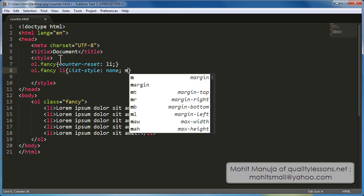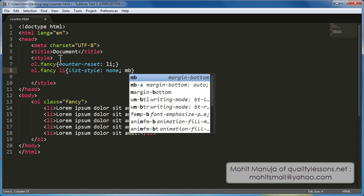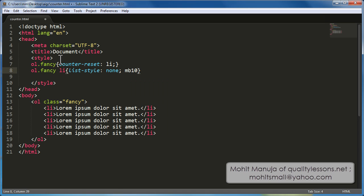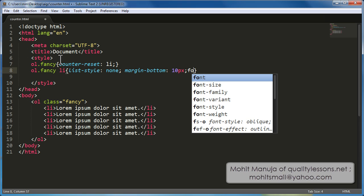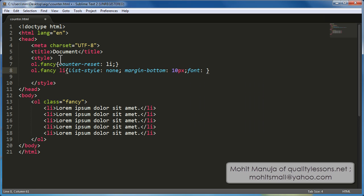Now, margin bottom 10 tab. Why am I actually creating this margin bottom? Is that I would want my list items to be spaced out, right. Otherwise, you can actually skip it. But I found that this works well.